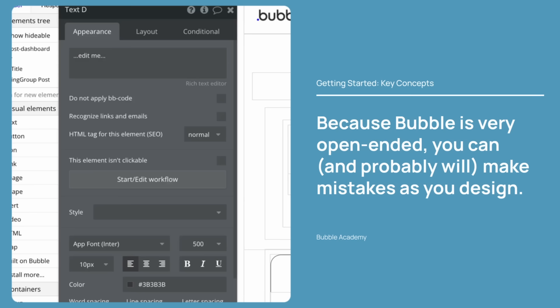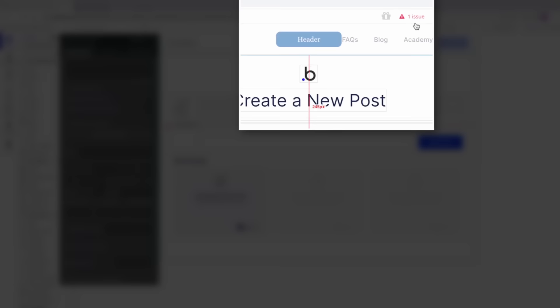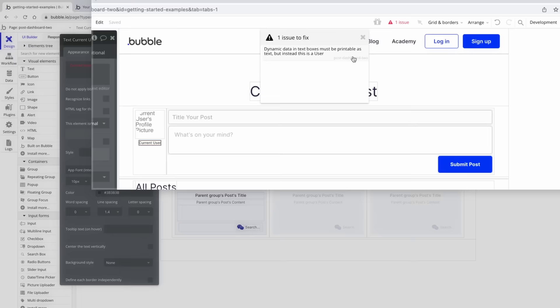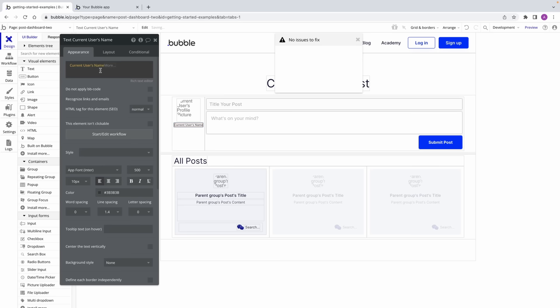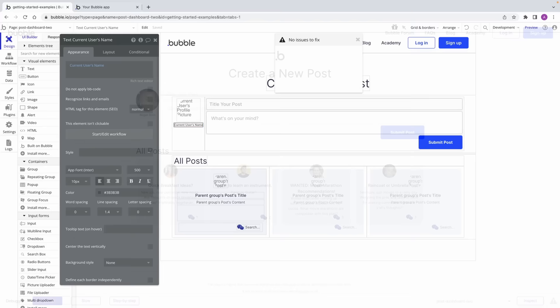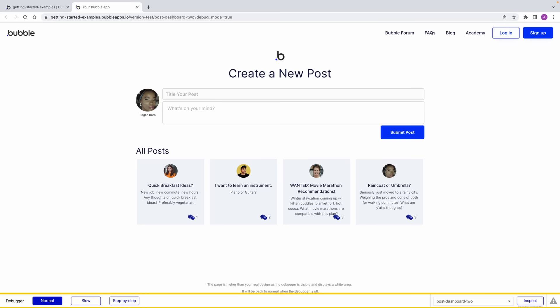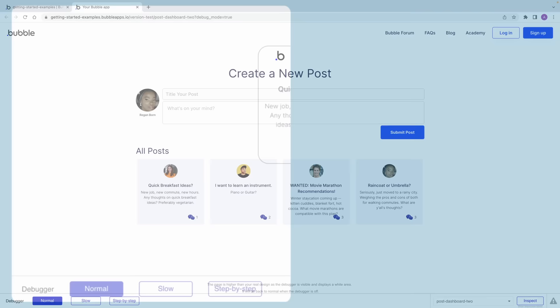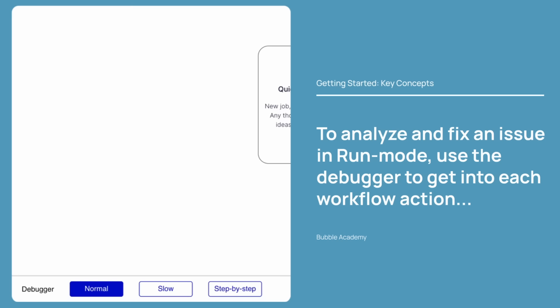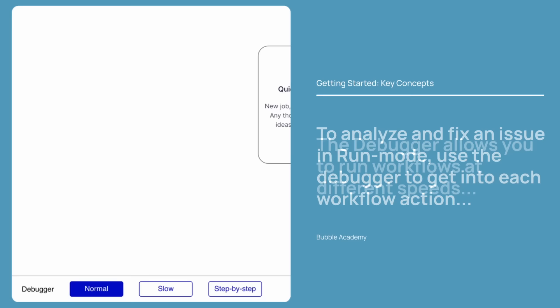Since Bubble is very open-ended, you can and probably will make some mistakes as you design. A mistake can be as simple as a missing field or an issue with an inconsistent type. Whatever it is, the issue checker will check your app in real-time and notify you a list of issues to fix. The second you get an issue, you'll notice a red warning icon in the top bar, and clicking on this warning icon will reveal the issue it's flagging. Clicking on each issue will take you right to where the issue is happening and highlight it so you can fix it. It is very important to keep the issue list as short as possible at all times, preferably to zero, as issues can make your app non-functional in run mode, and Bubble won't let you deploy to the live user-facing version of your app if you have any outstanding issues.